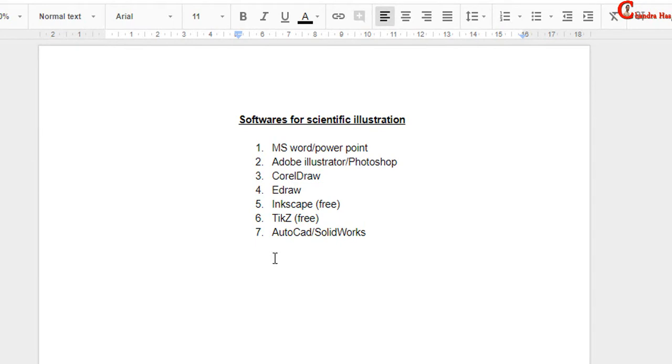Actually there are several softwares which you can use, some are paid and some are free. I have mentioned here some softwares.